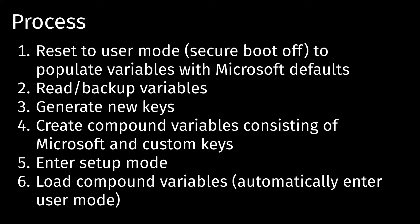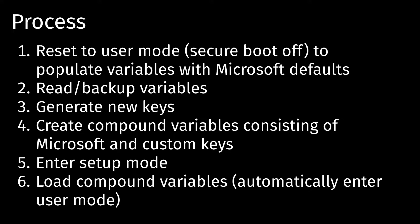So basically what our process is going to be for getting secure boot to work on Linux is we're going to first set it to user mode, but with secure boot off. This will give us the default Microsoft keys so we can back them up. Then we're going to go on Linux and back up these variables, and we're going to generate new keys, and then combine them with the old backups to create new variables consisting of the old Microsoft keys, but also our own custom keys. And then finally, we're going to enter setup mode, and then we're going to load in our variables into our secure boot, and then we can turn on secure boot.